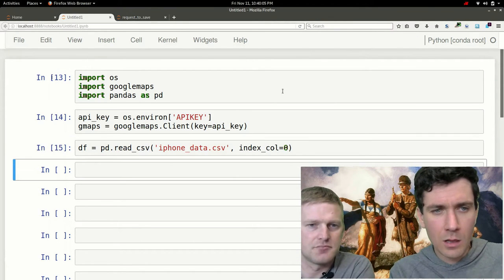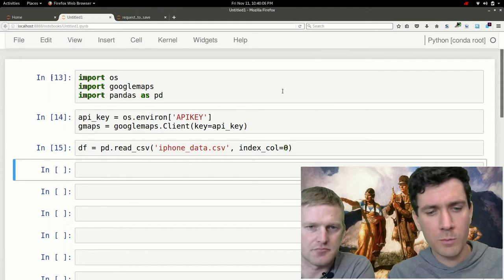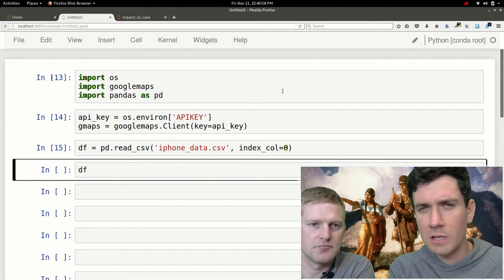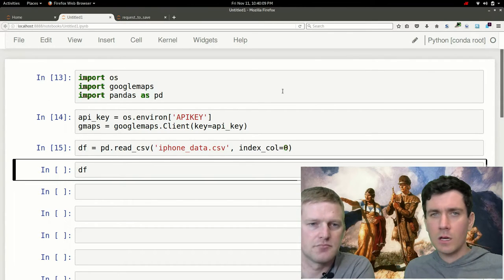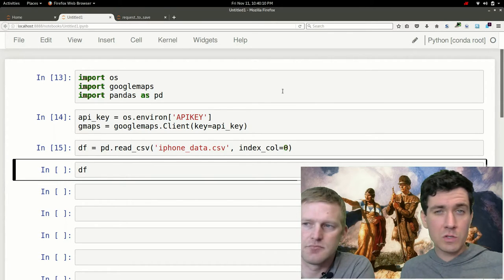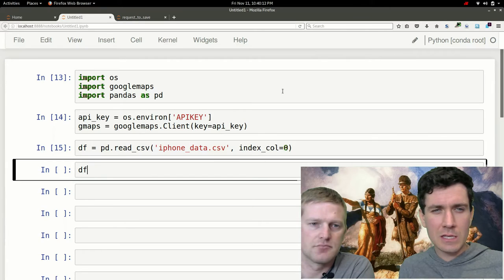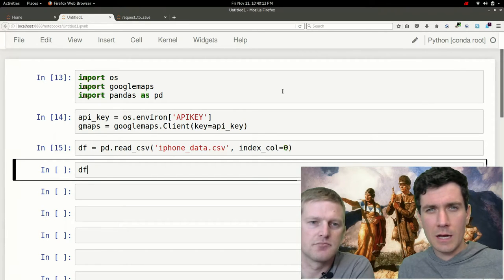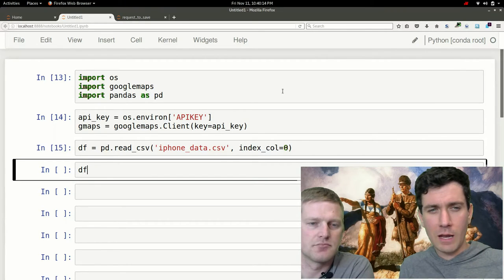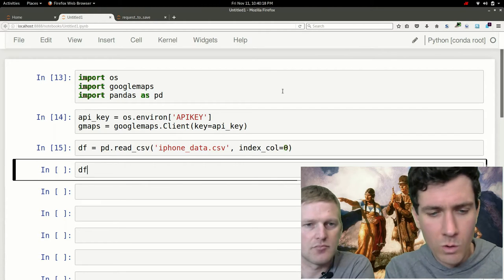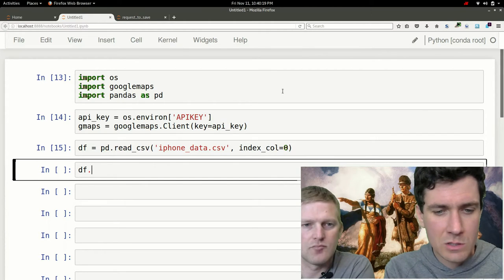So to get a list of all the unique cities in this data frame of Craigslist data, one way to do that is to specify the column that we want to query and then do a dot unique.